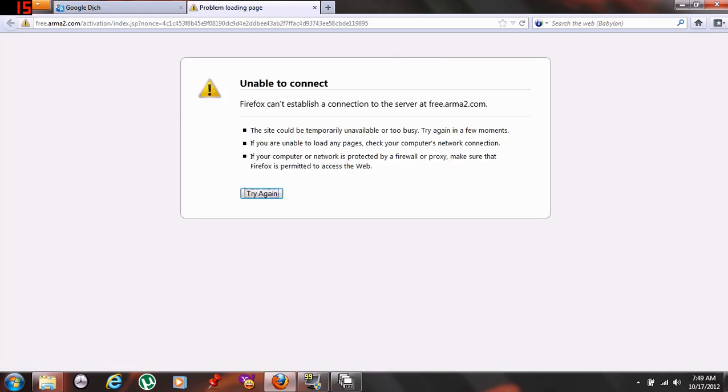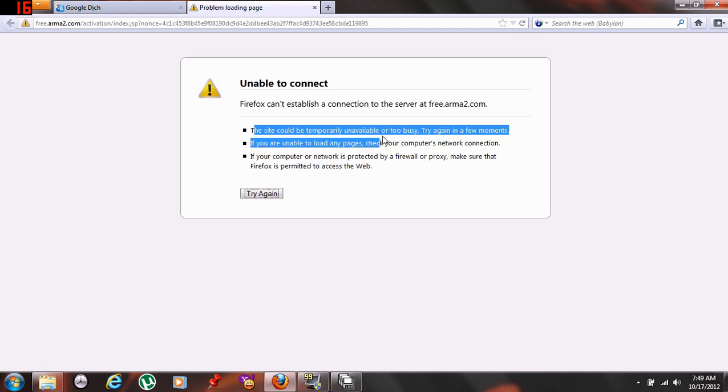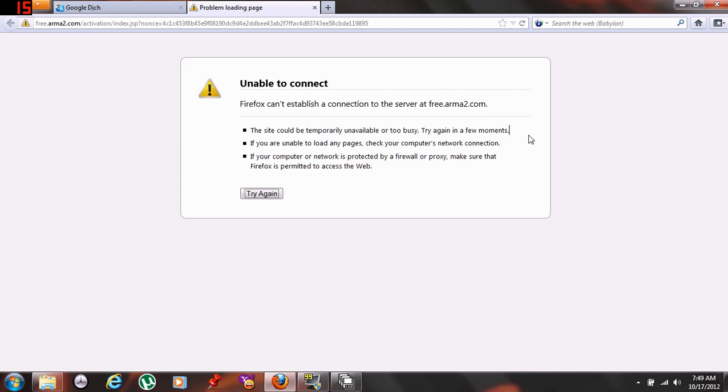And now the problem is, for some reason, the free.armour2.com activation site is not responding. Or, you know, the site can be temporarily unavailable. Try again in a few moments.